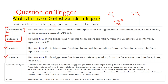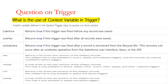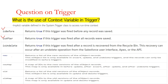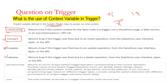Since a trigger can be of type before or after, if I want to have some logic execute in before insert or before update, we can use the isBefore or isAfter context variables to identify whether my trigger fired in the before event or in the after event.